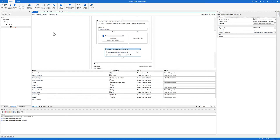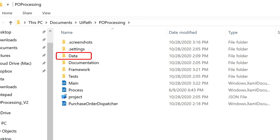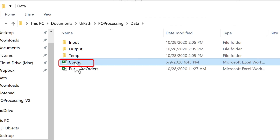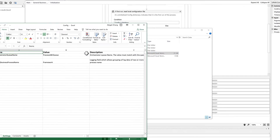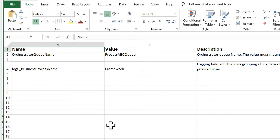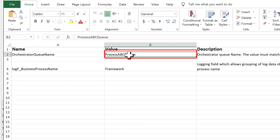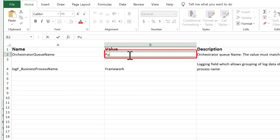Next, let's go to the project folder and open the config file in the Data folder. This file stores parameters that will be used by the automation, and here we need to configure these parameters. First, let's change the value of the Orchestrator Queue to the one we created in our own Orchestrator — if you remember, the name is 'Purchase Orders'.